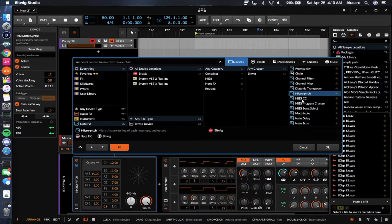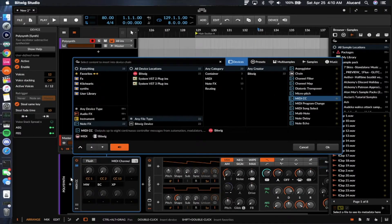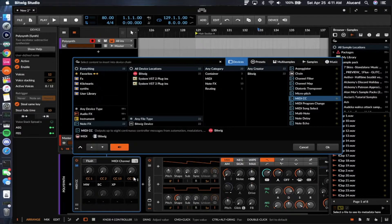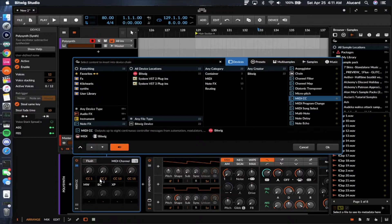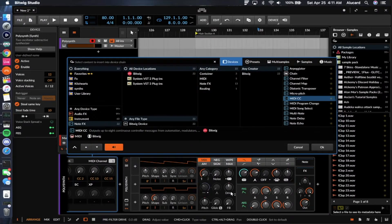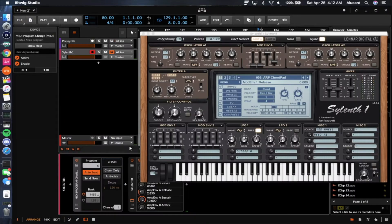The MIDI CC is just a MIDI CC mapper — if you want to map something to any of these macros, you can set up whatever macro you want to the corresponding CC, which will control all of those values provided they're available. The basic default ones are listed here — CC 1 is always the mod wheel — so you can work with that if there's a preset or functionality corresponding to your VST.